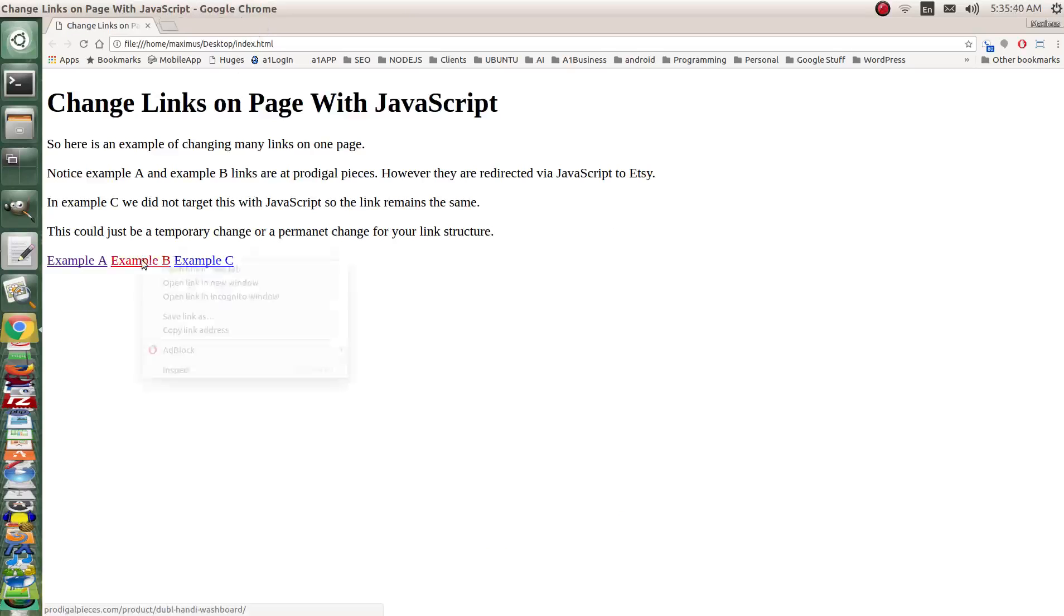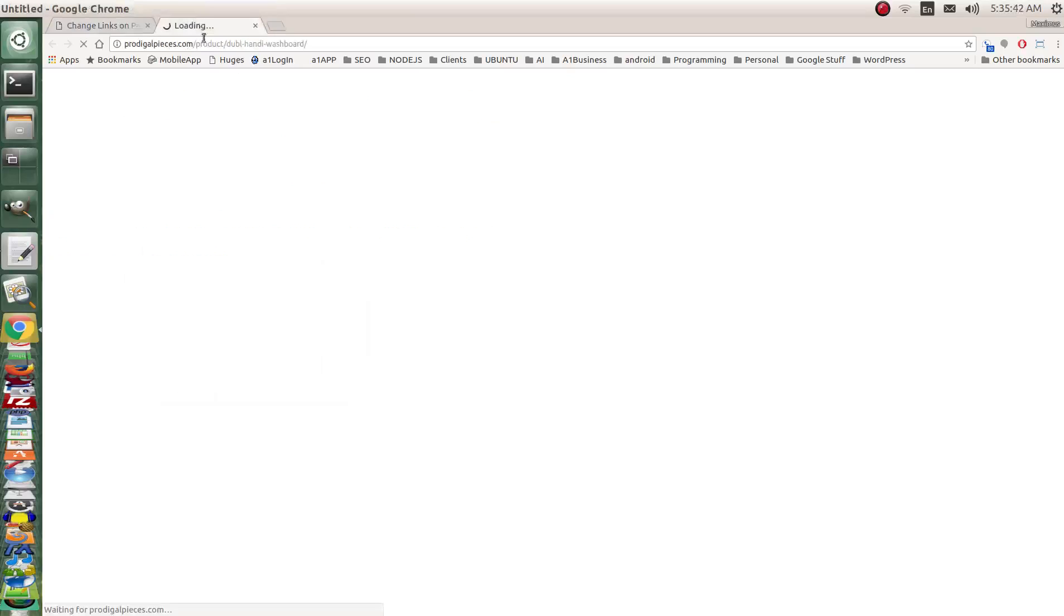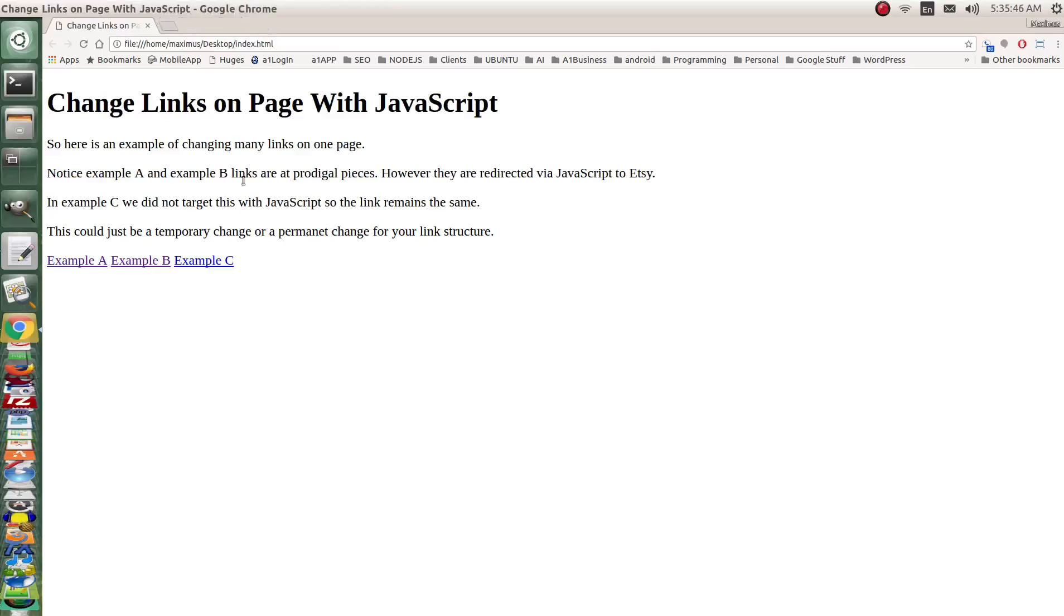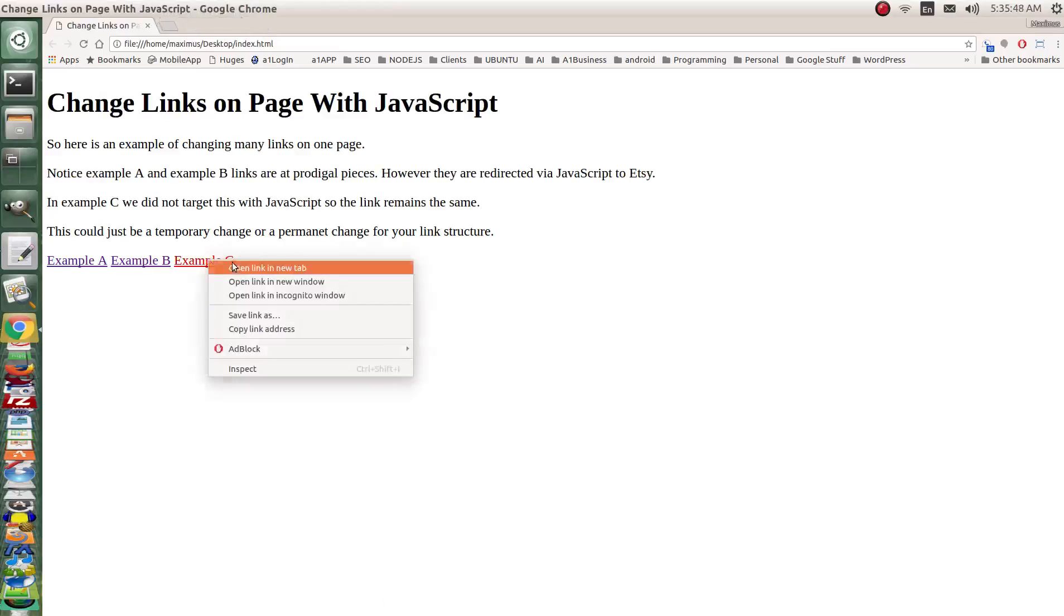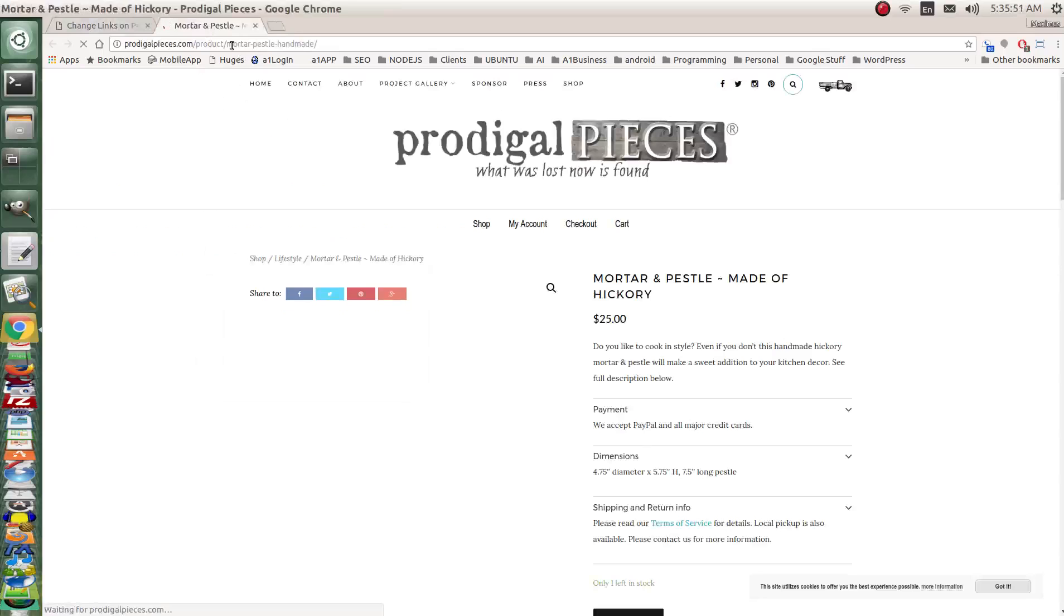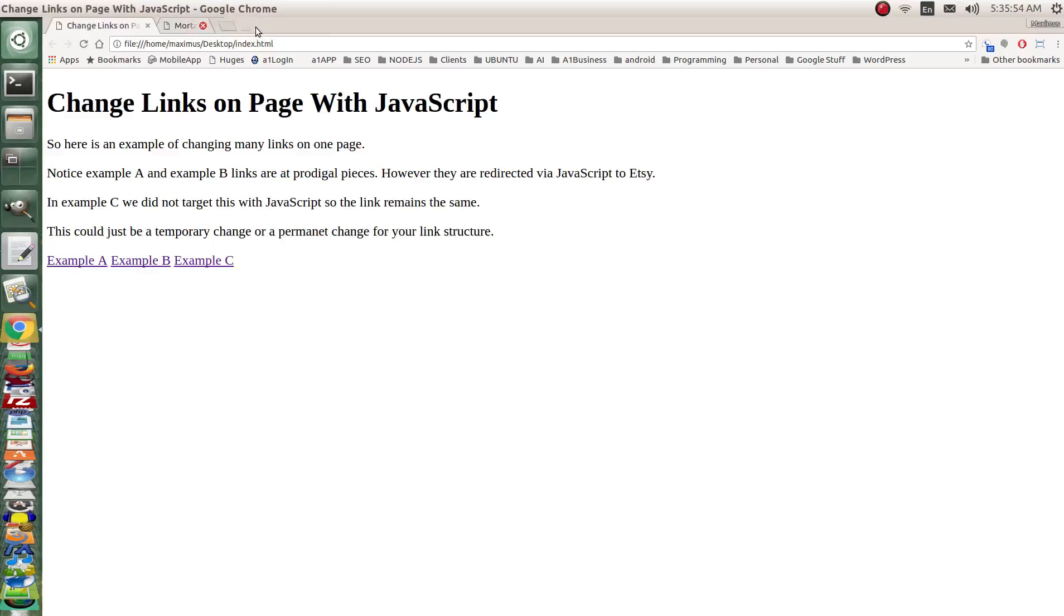Okay example B. If I open it in a new page it takes us to the washboard product. Example C. If I open it up it takes us to the mortar pedestal hand made product.